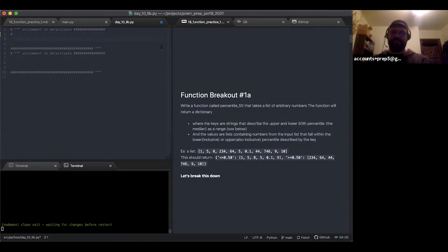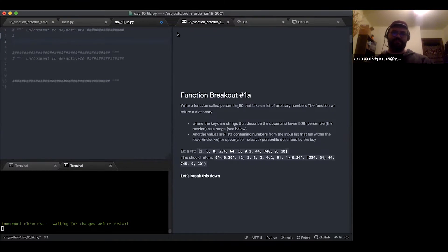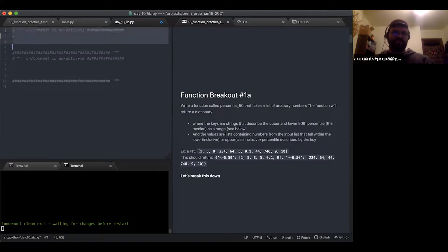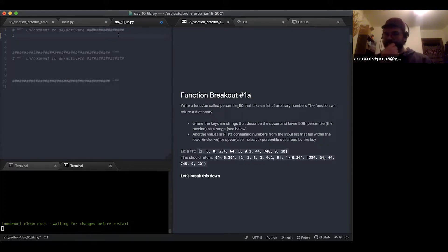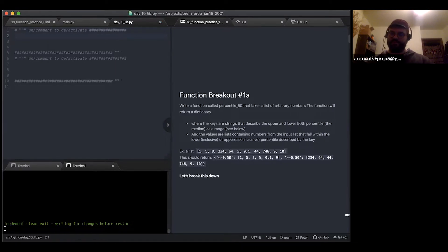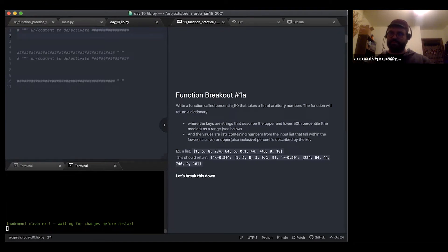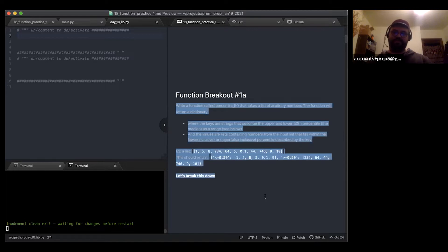We've got a code-along format today. Let me increase the text size a little bit. Let me know — I have my text size turned down a little, I prefer it at this size, but if it's too small for anybody just let me know and I'll zoom in. Let me just adjust the size of that. Cool, so here's our first breakout — get your REPLs running and ready to go.